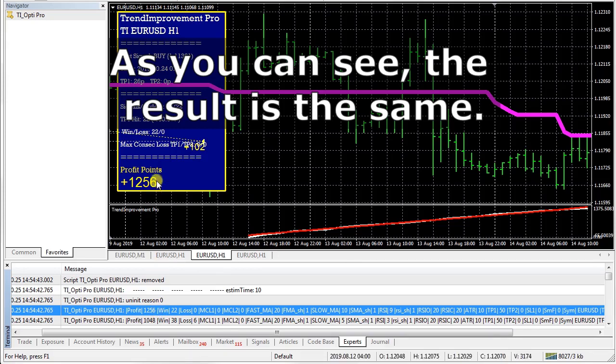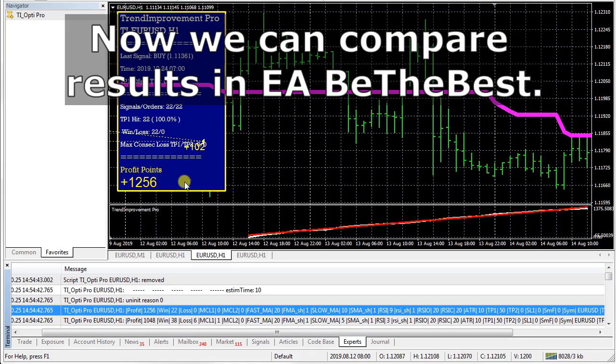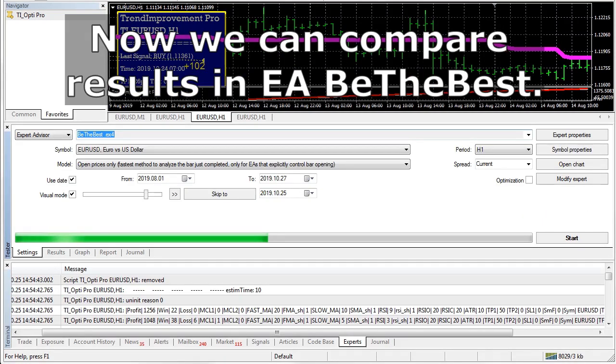As you can see, the result is the same. Now we can compare results in the Expert Advisor — the best.